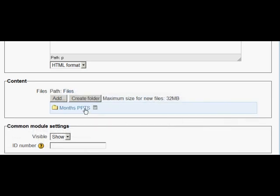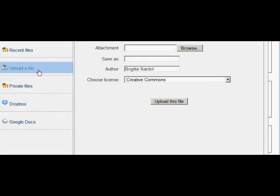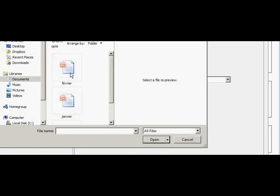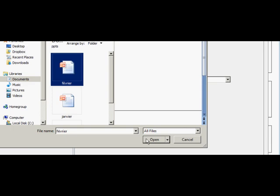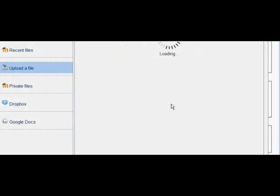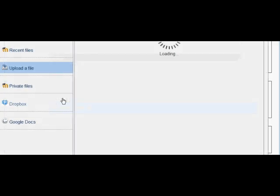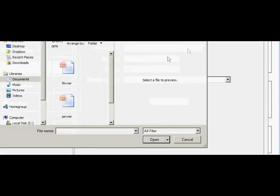And if she clicks inside it, she can then use the add button, as we did previously, to upload different files into that folder. So she's going to start with her months of the year PowerPoints. And she can add one, in the usual way, and then click add again, and add a second one, and so on and so forth.